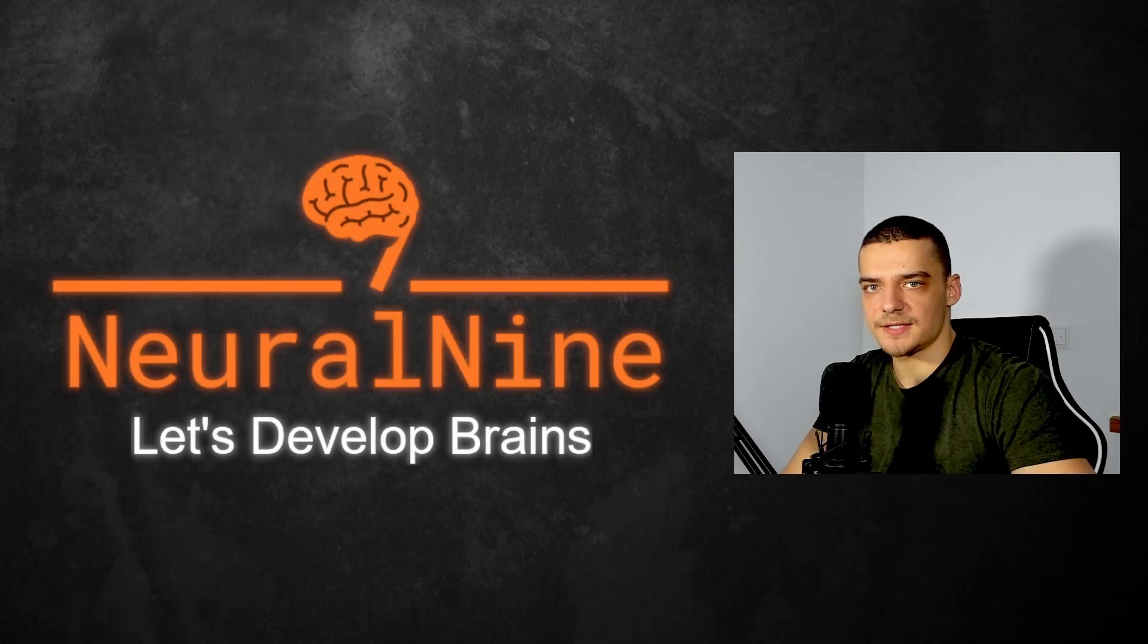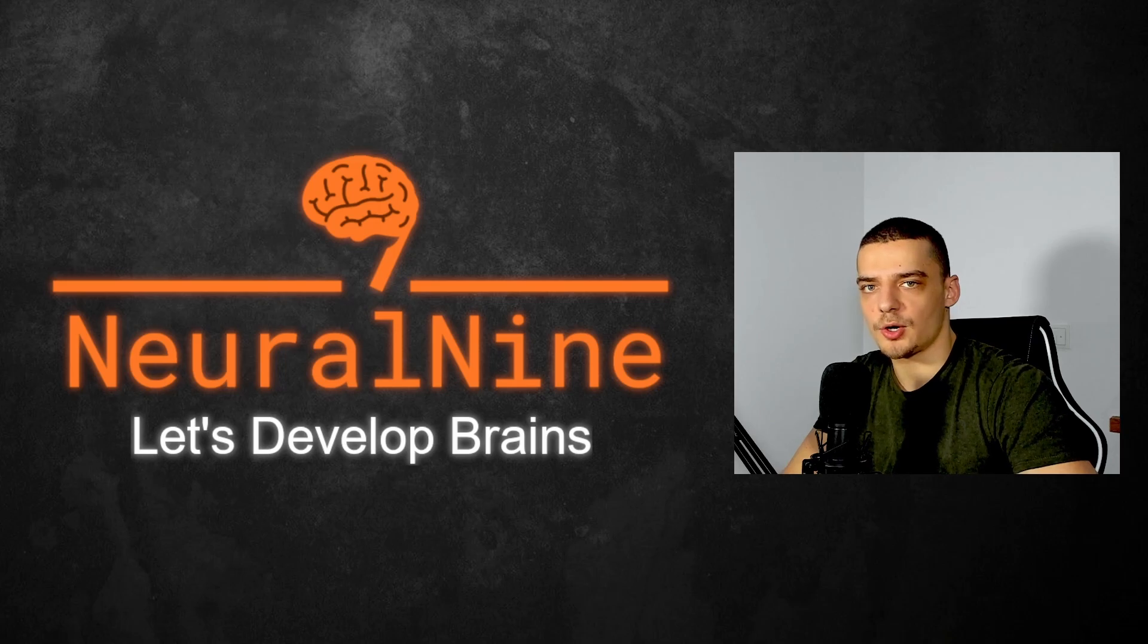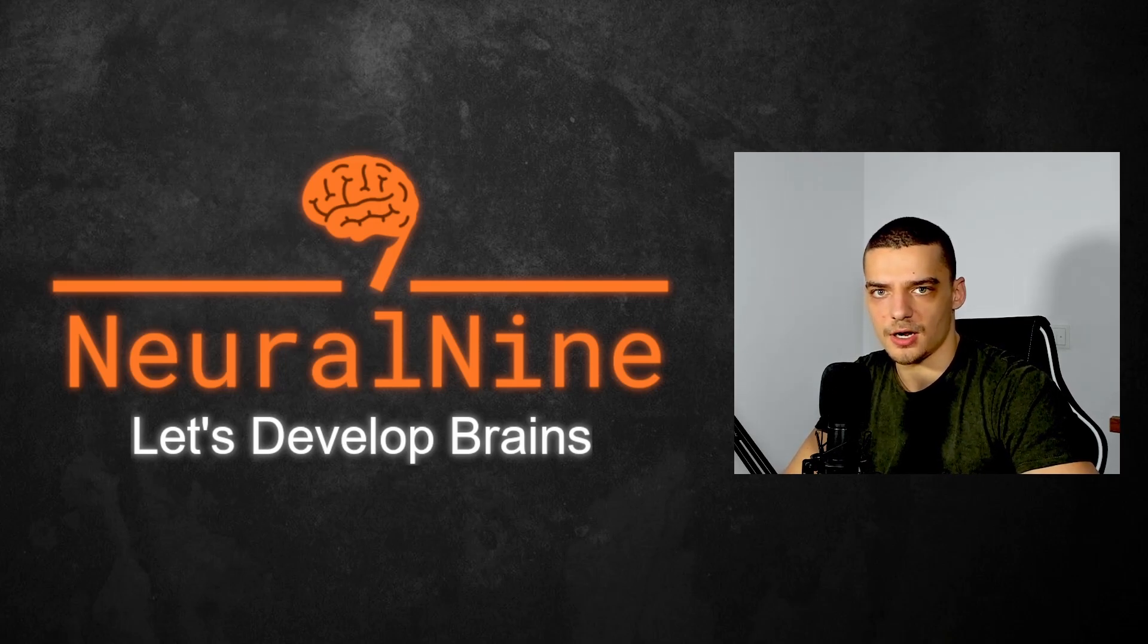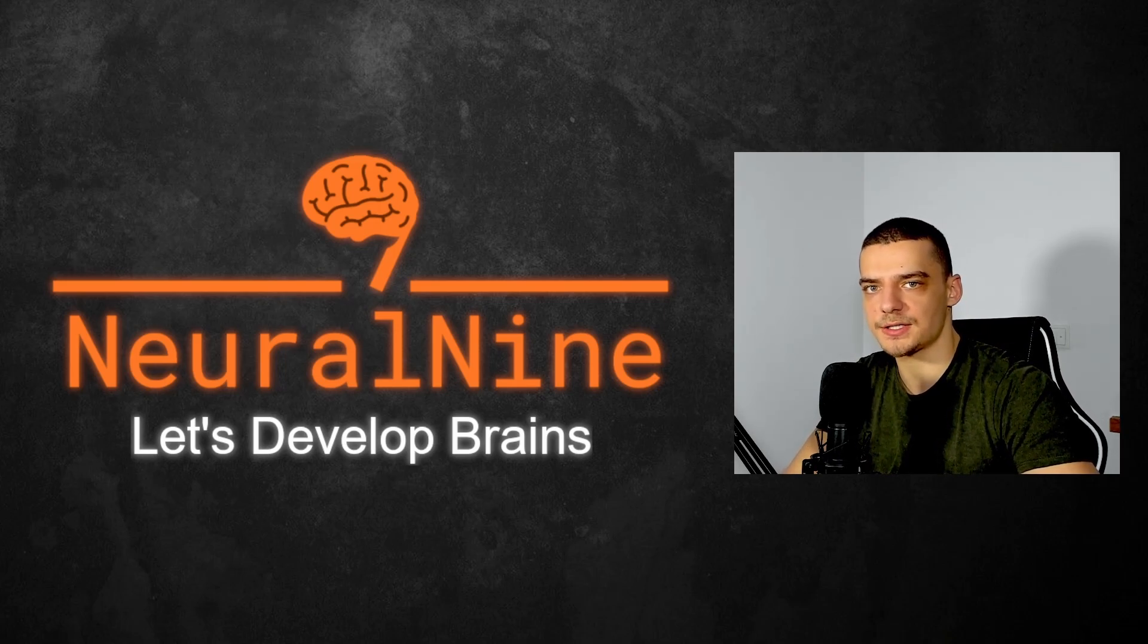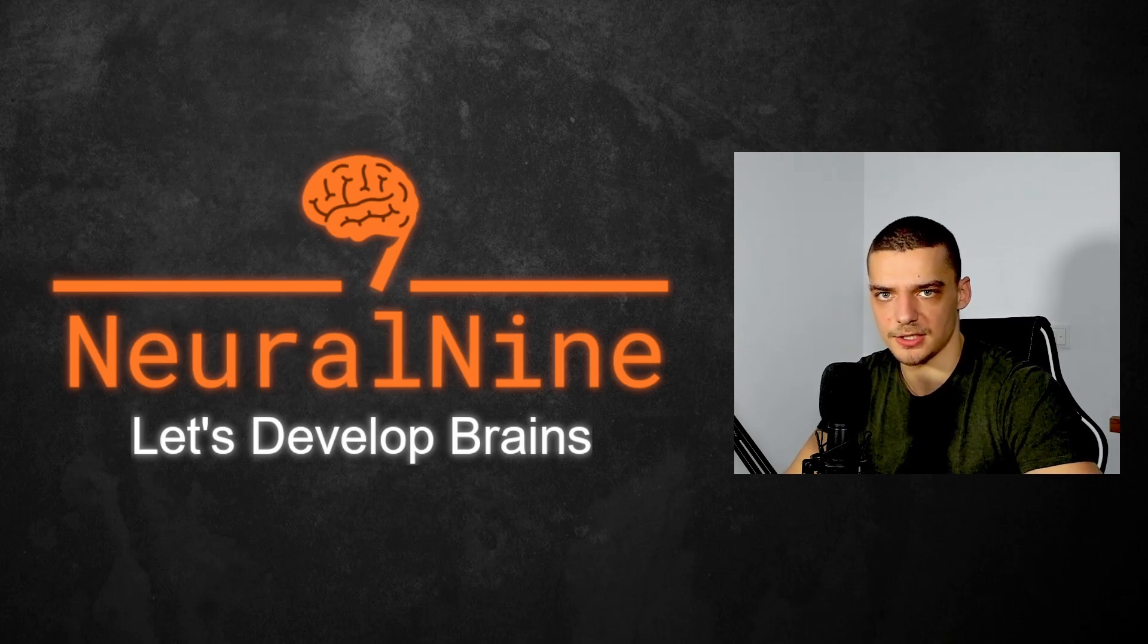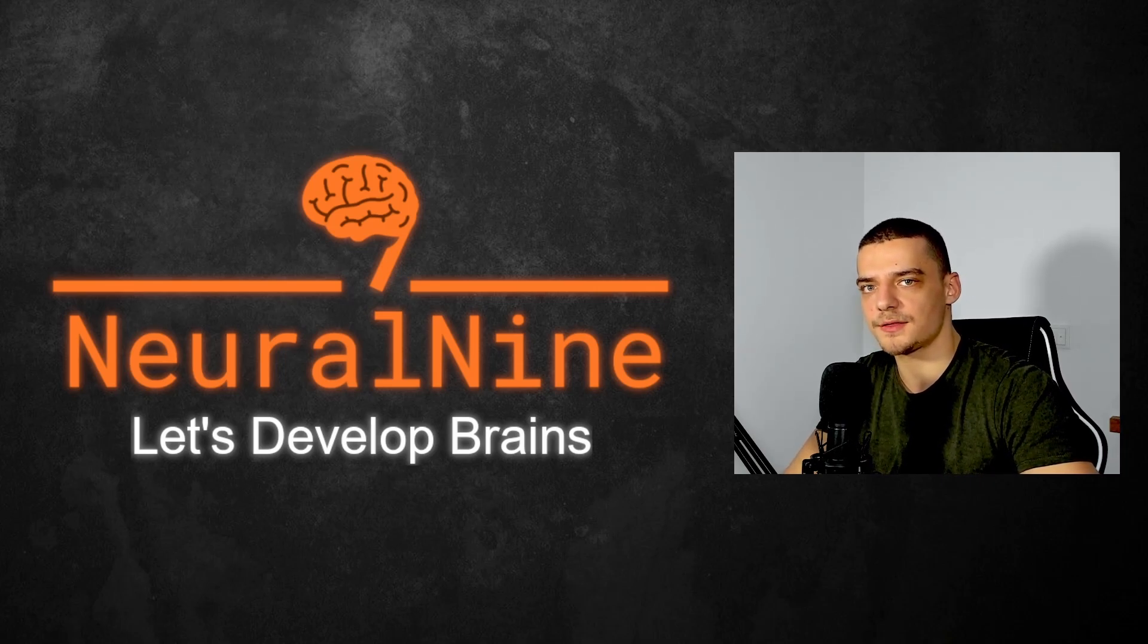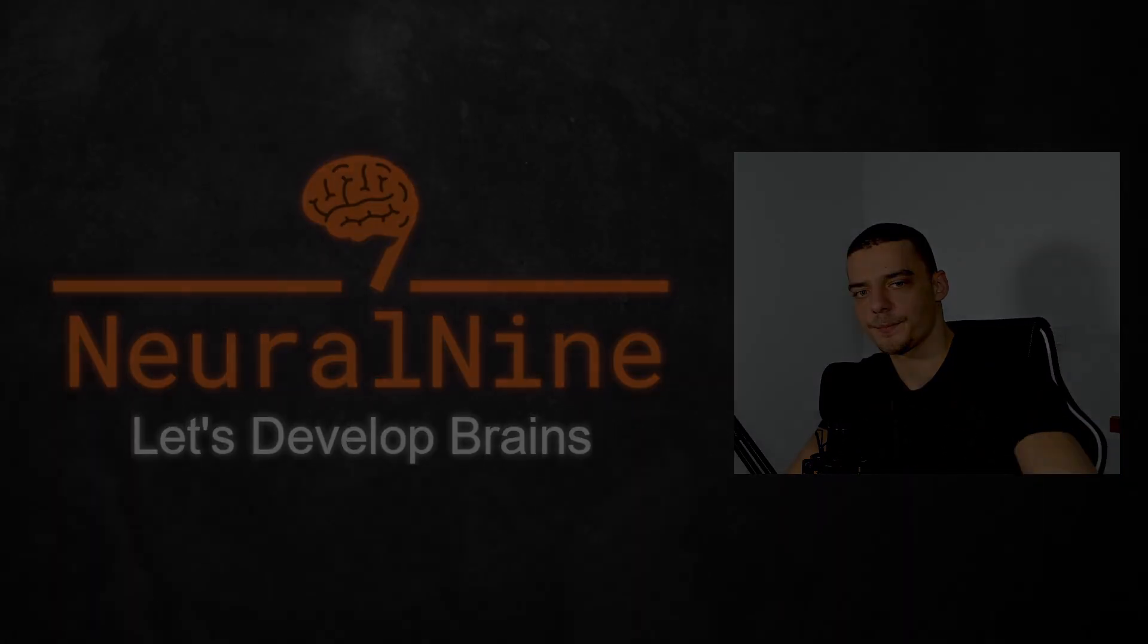So that's it for today's video. I hope you enjoyed it and hope you learned something. If so, let me know by hitting the like button and leaving a comment in the comment section down below. And of course, don't forget to subscribe to this channel and hit the notification bell to not miss a single future video for free. Other than that, thank you much for watching, see you in the next video and bye.